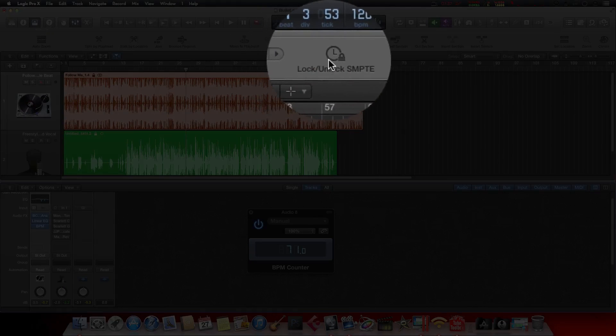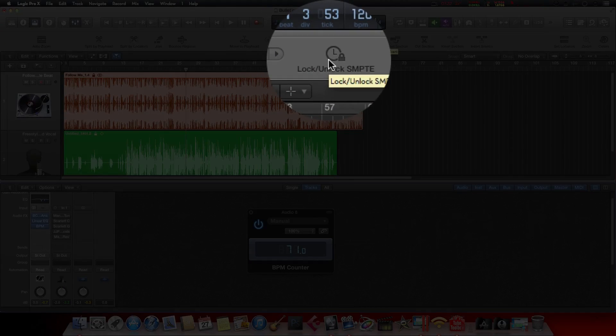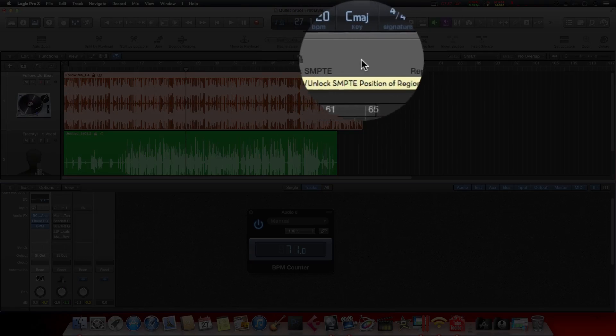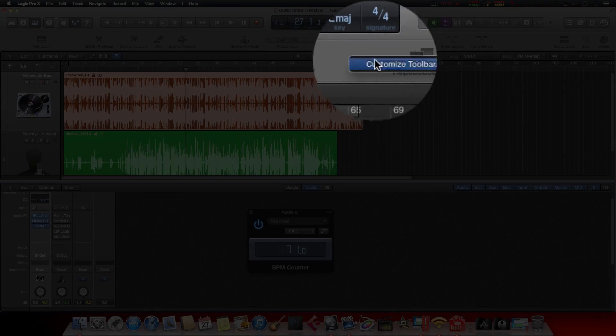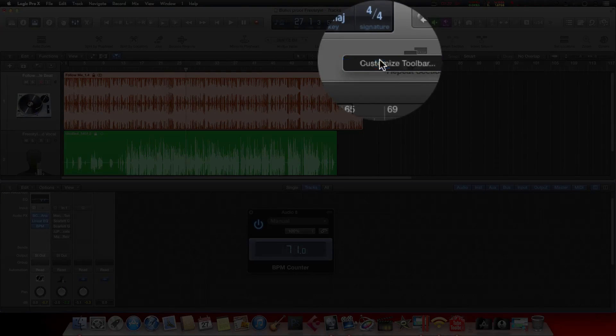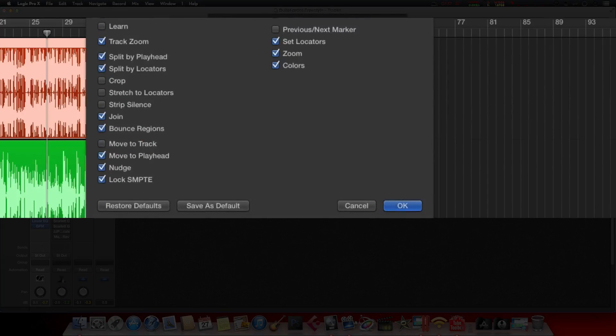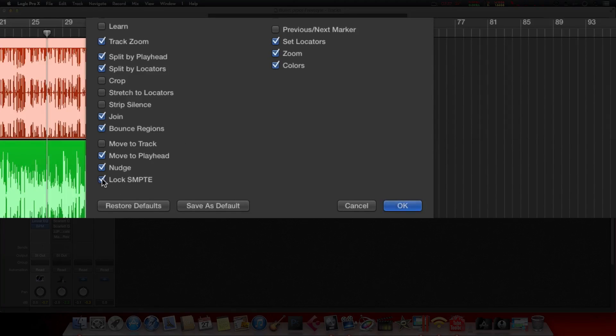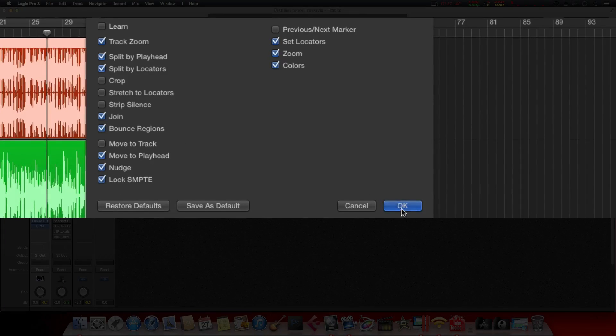And you want to lock the SMPTE. Now if you don't have this on there, what you want to do is right-click on the menu, Customize Toolbar, and come down here and select it. Once you select it, hit OK.